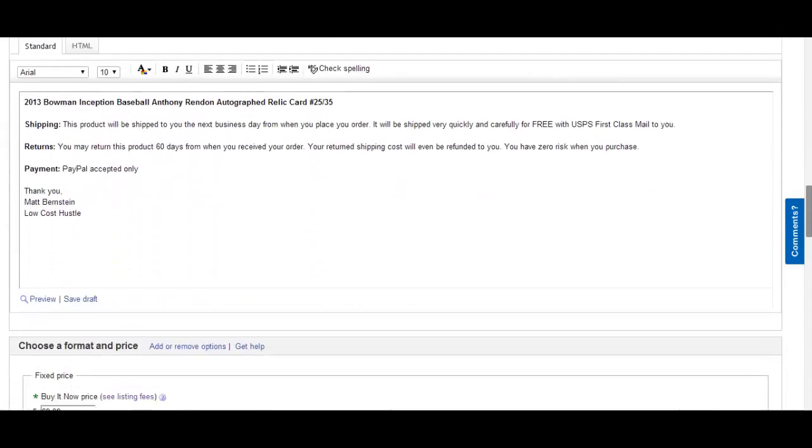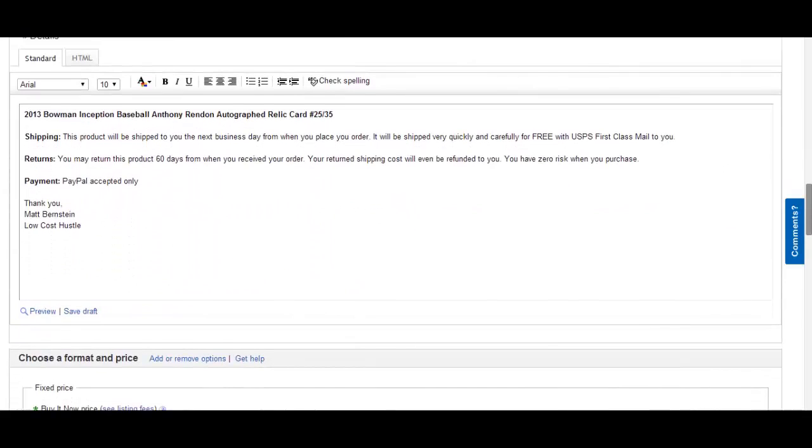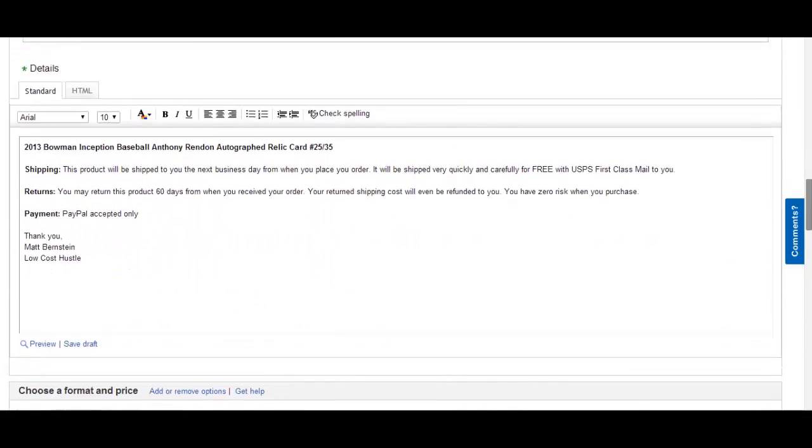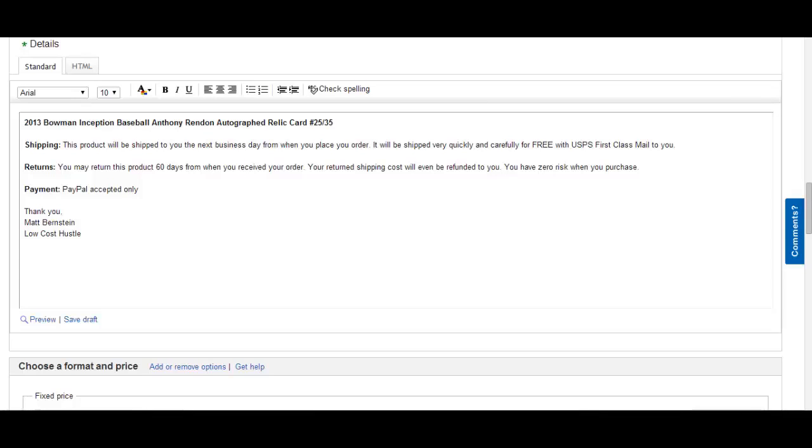This is everything that should be included in your description. Again, the title of the card, what condition it's in, your shipping policy. Again, this product will be shipped to you the next business day when you place your order. It will be shipped very quickly and carefully for free with USPS Priority Mail.